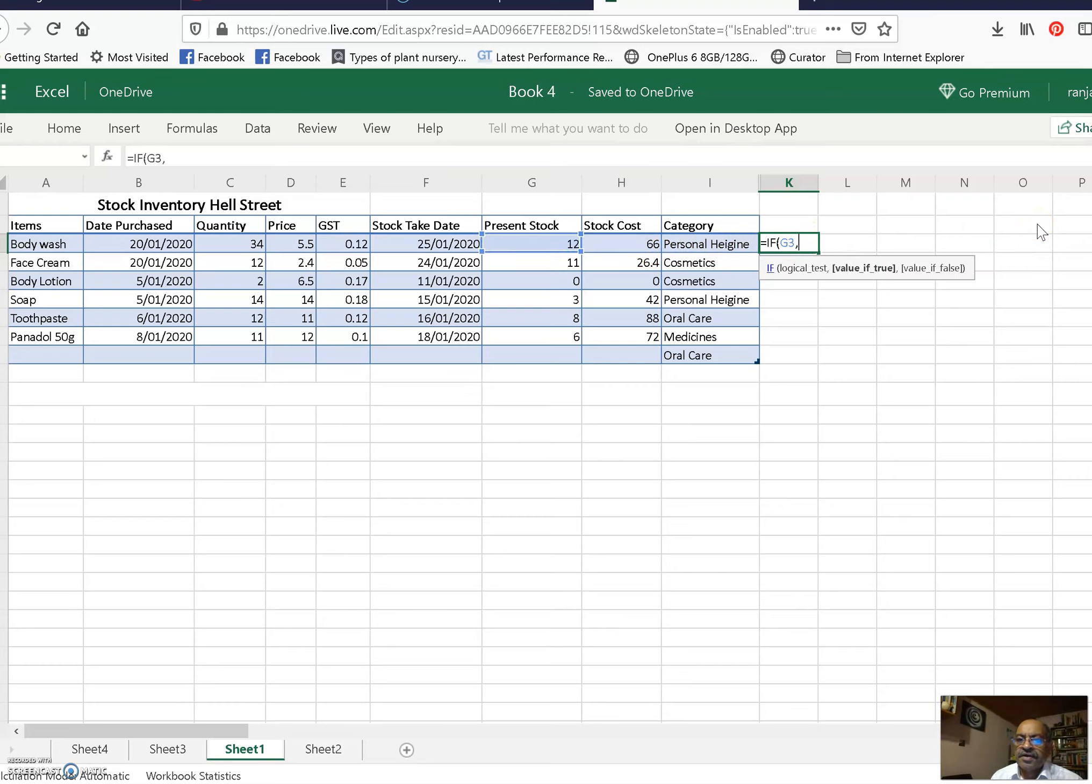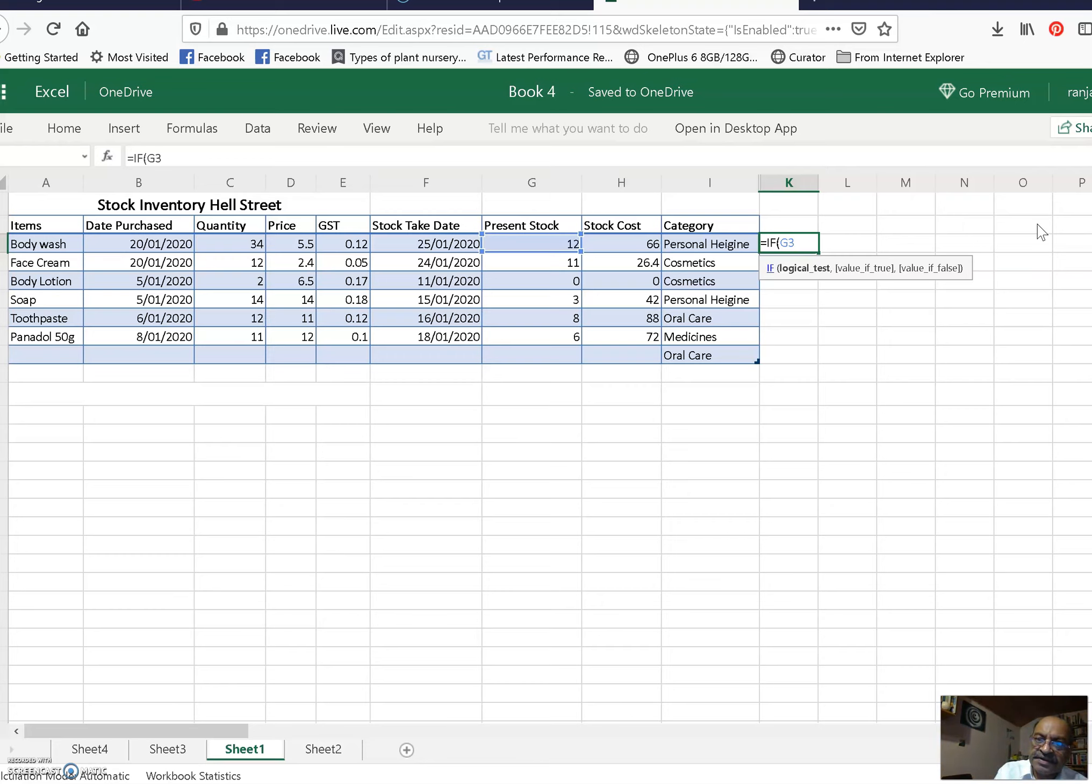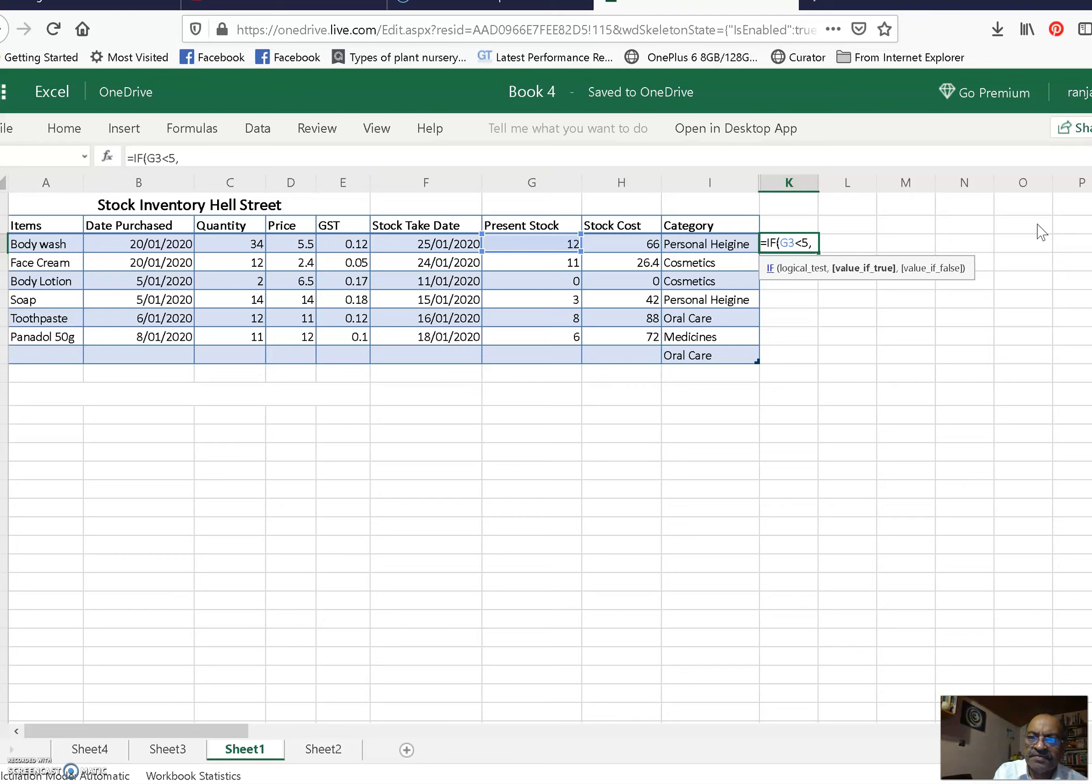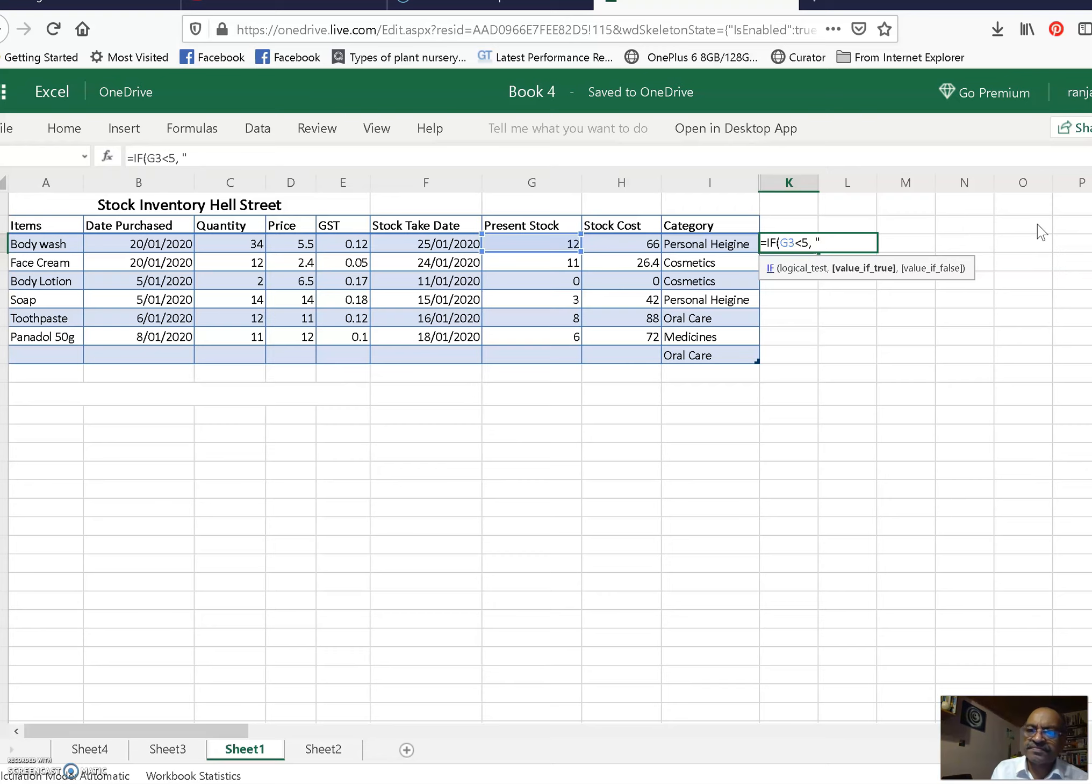Comma... sorry, not comma. G3, if it is greater than... it will be easier to do, okay, less than 5. Comma. If it is less than 5, we are placing the order. So in quotes we will write 'order'.